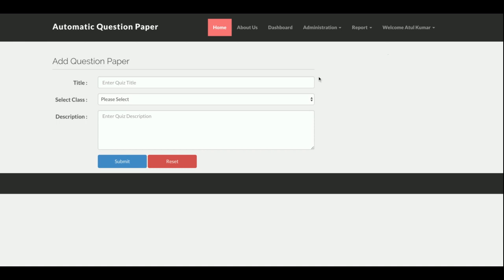This is Add Paper. This is a generic project, meaning it will work for all levels — even for lower classes, not just semesters. From Add Question Paper you can add any number of question papers, such as Java, PHP, DBMS, History, Geography — anything you want. Each question paper belongs to a class: if you add questions for Computer Science it belongs to the Computer Science class, for Arts it belongs to the Arts class.